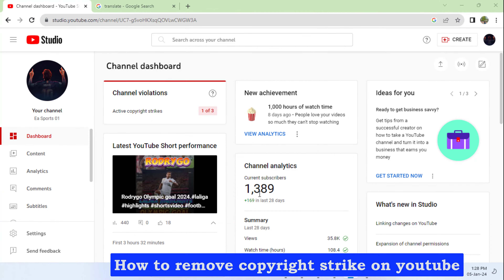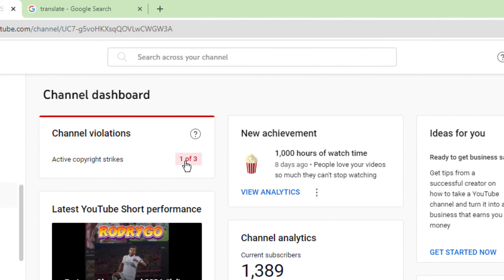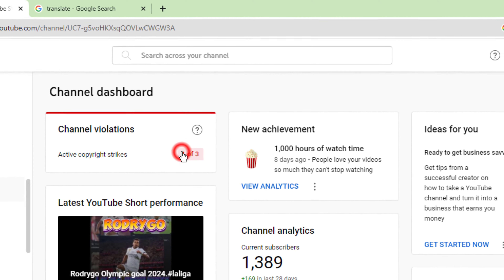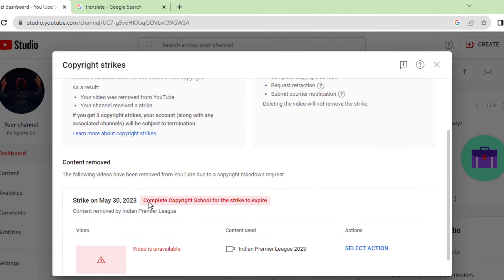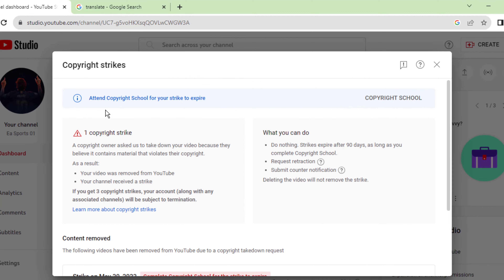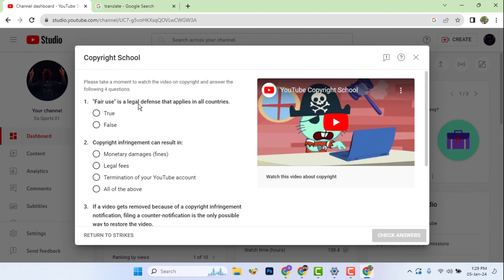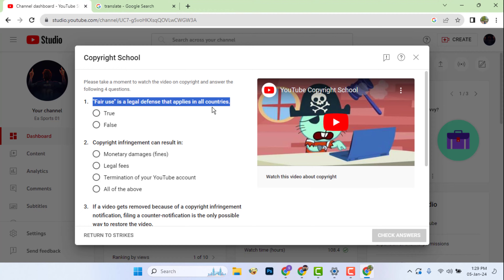How to remove copyright strike on YouTube. If you don't know the answers to the copyright school questions, copy and search by typing the copyright questions in Google Chrome browser.